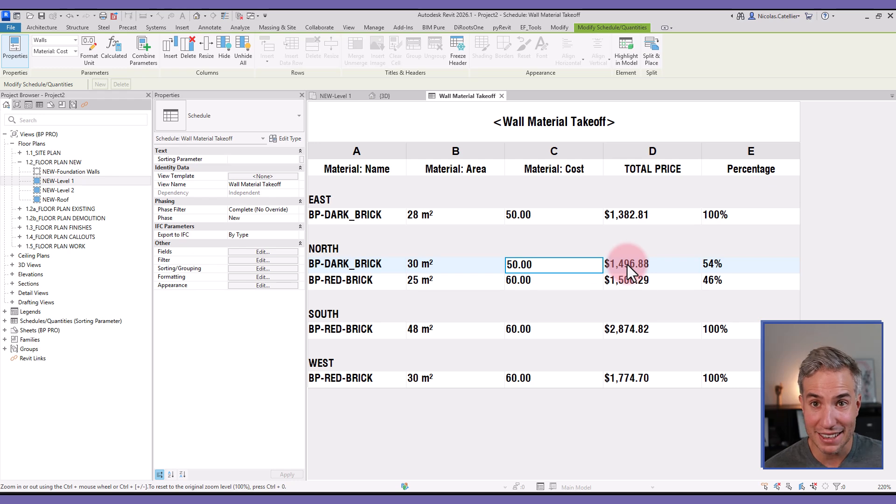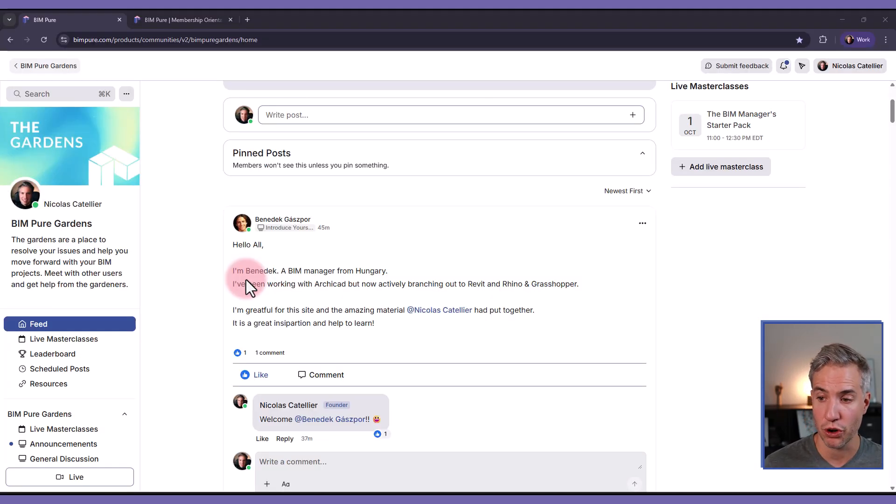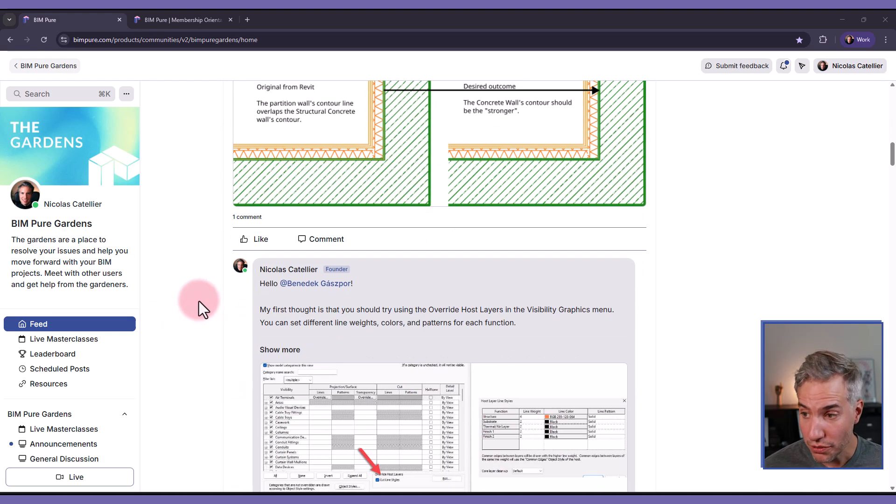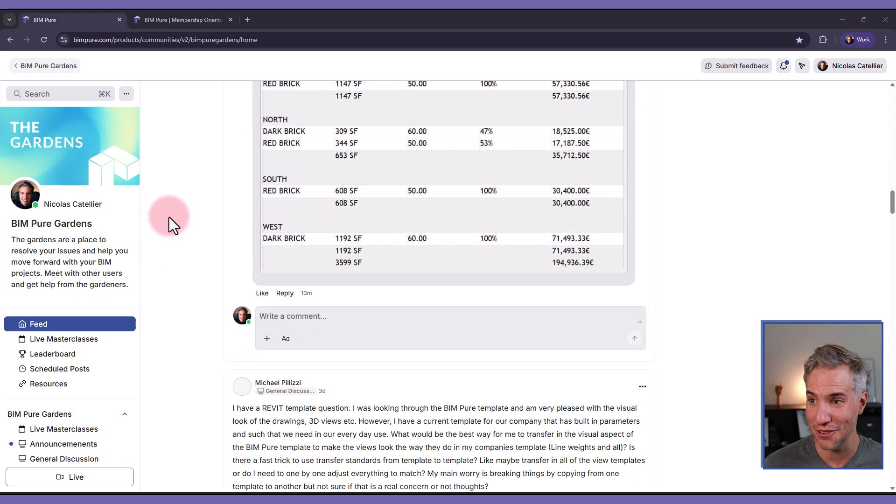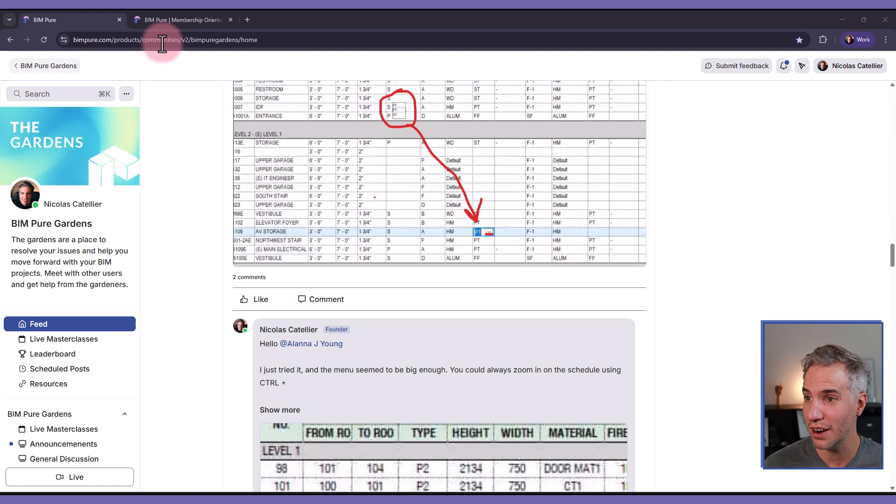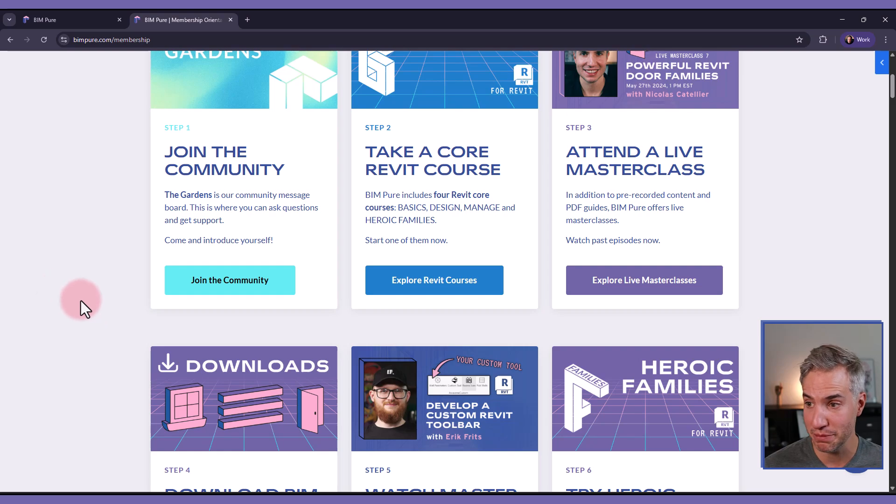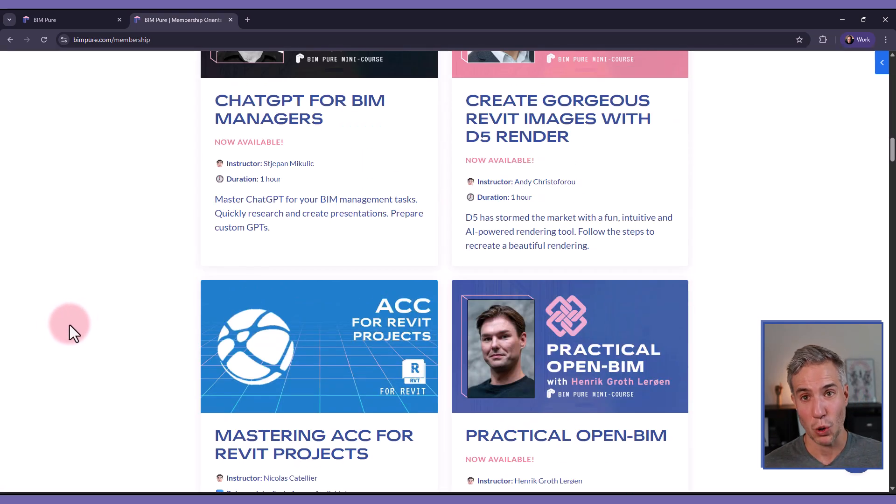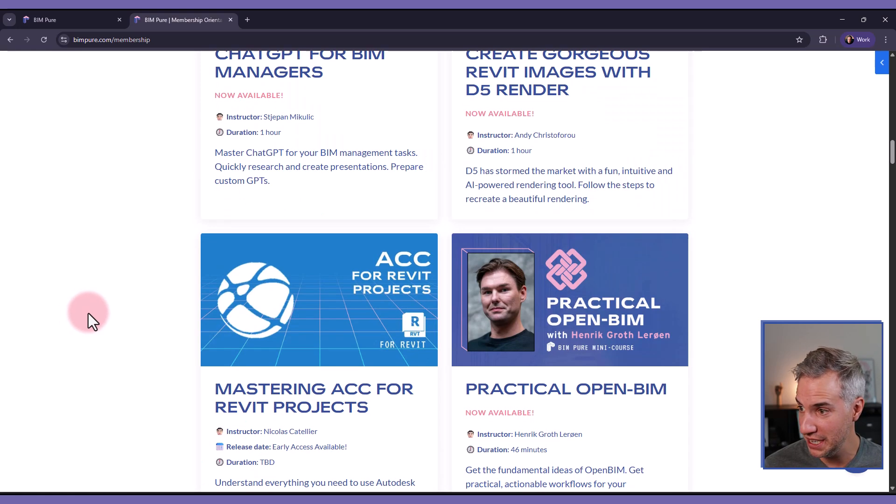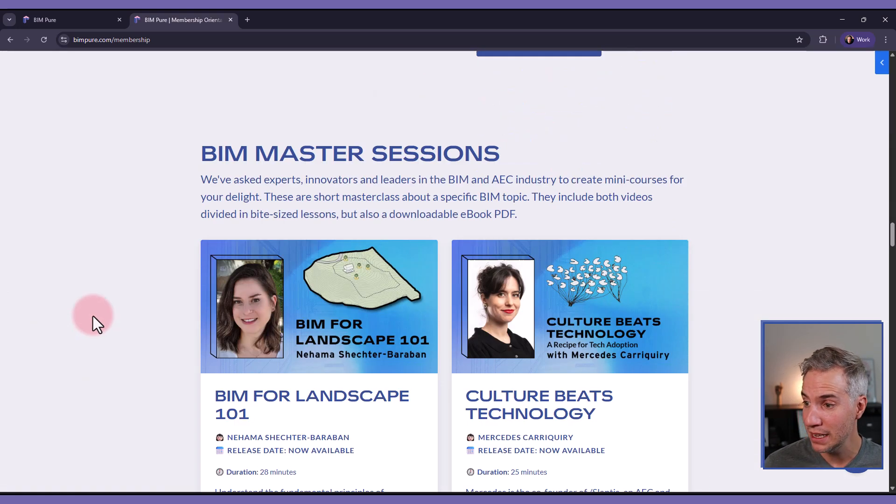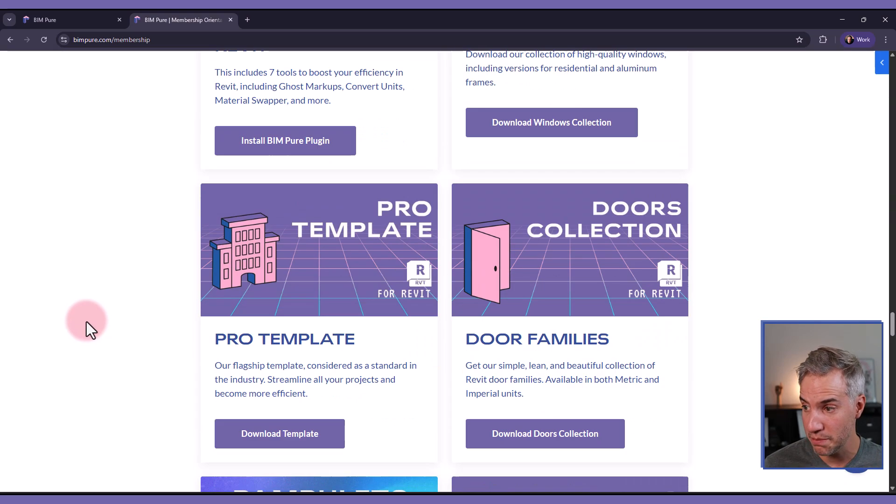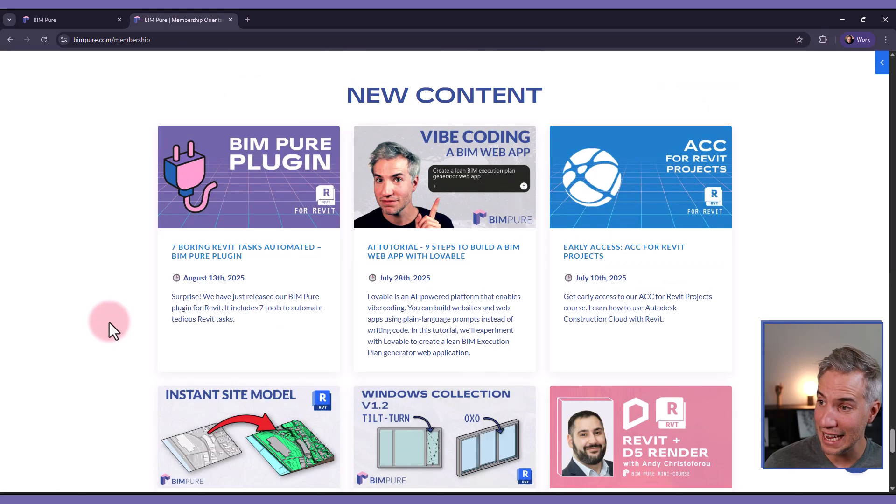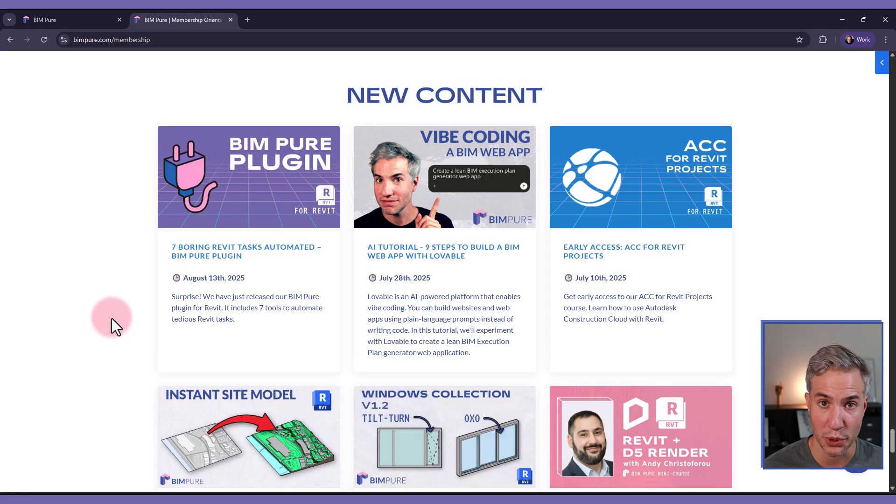And yeah, that's it. So if you've enjoyed this video, check out the BIMpure membership, which includes access to our Gardens community where you can ask questions and we answer all of them. And if it's a really good question, maybe you'll even get a video. We've answered hundreds of questions so far, and you also unlock the entire membership that includes all of our Revit courses, as well as courses with other BIM and AEC tech experts on topics such as Dynamo, D5 rendering, openBIM. You'll also unlock our downloads, the BIMpure plugin, the Pro template, doors and windows collection, and get new posts and videos on a weekly basis. So check it out at bimpure.com.